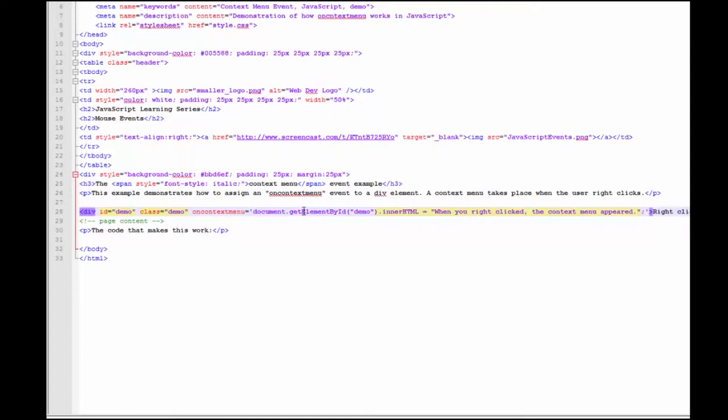We're going to identify a specific element by using the getElementById, and that element happens to be the demo element. Here's the identifier for that. We are going to change the inner HTML, which refers to the container element, a division.